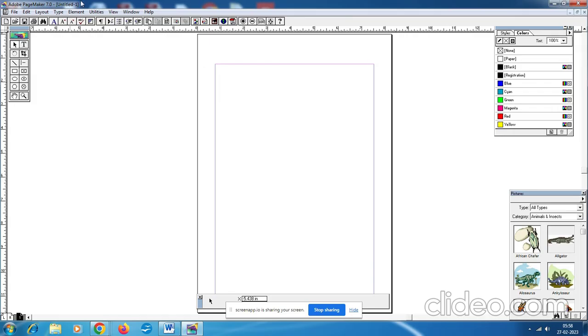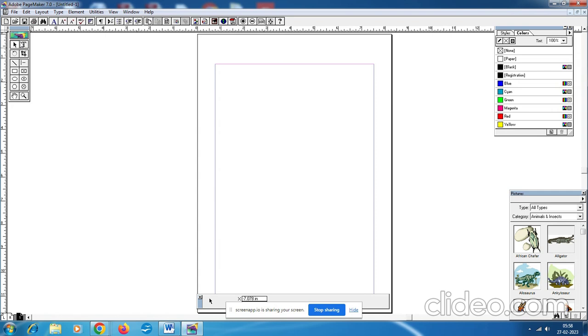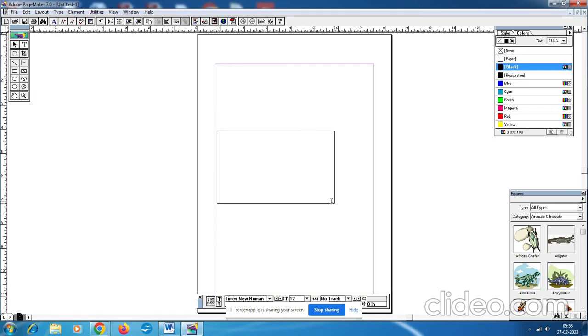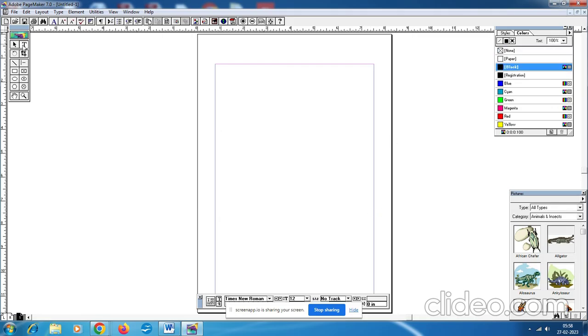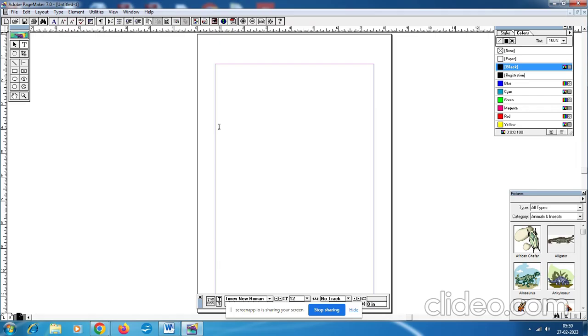Now a new document called Untitled One will appear on the screen. Step number four: This is the text tool. Click on the text tool and create a text block. You can drag and create a text tool or you can simply click the text tool and click anywhere in the middle.